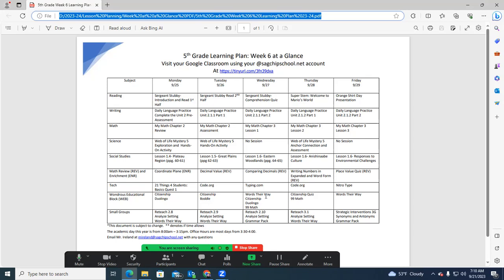In math, we're wrapping up the basics of multiplication. In science, we're continuing on our food chain and food web studies. In social studies, we're looking at the cultural regions of North America, particularly those related to the United States.